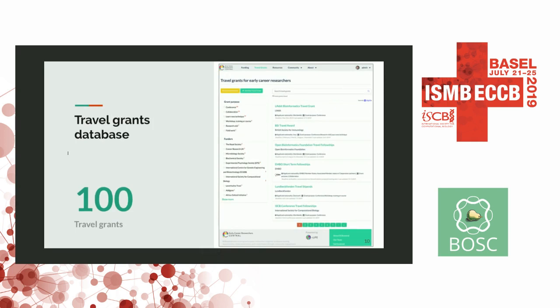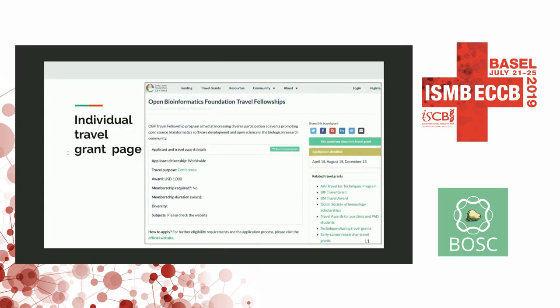We have almost 100 travel grants available for early career researchers to attend meetings or pursue collaborations. You can filter these based on type, the purpose of the grant, and the funders. Here is the individual page for the OBF travel fellowship, and you can go to the actual website by clicking the link.